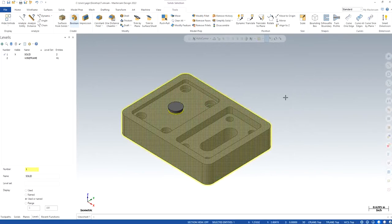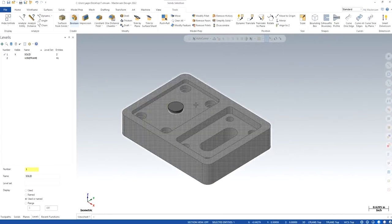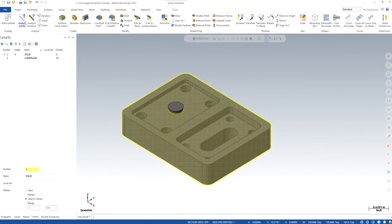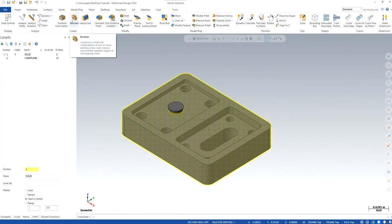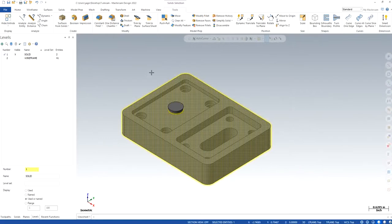If I want to add both of these together, all I need to do is even if I click on any one of these, you can see the feature that automatically activates and pops up on the screen. Boolean is the one that we are going to use, as it says that it helps us to construct a solid from combination of two or more models. So that's exactly what we are looking to do.